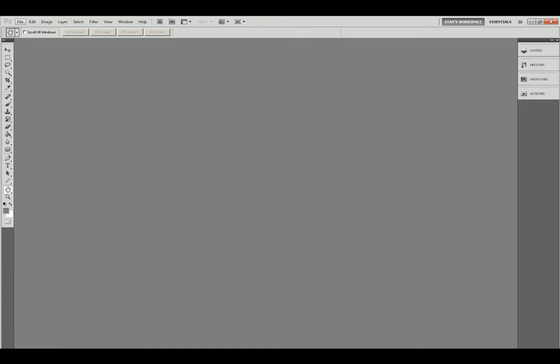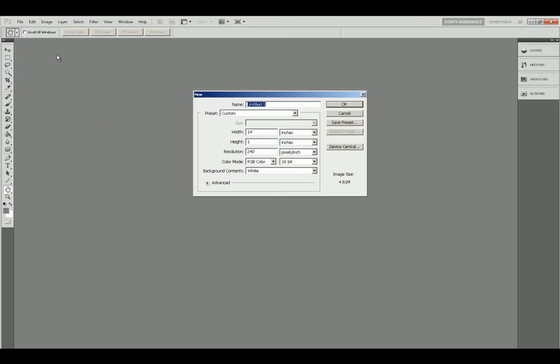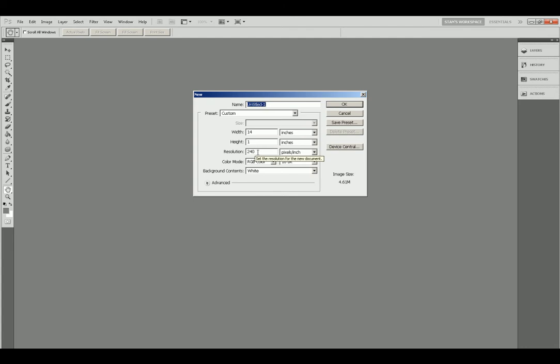You are going to make a white bar that just barely fits in your monitor screen. The longer the better for accuracy. At the top of the screen click on File, New and in the width bar set something that just fits inside your monitor. In this case I am setting it to 14. Make sure inches is in this box and set your height to 1. The resolution doesn't really matter at this point and click OK.